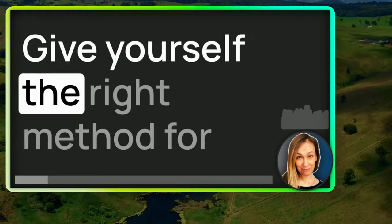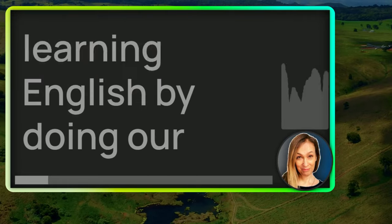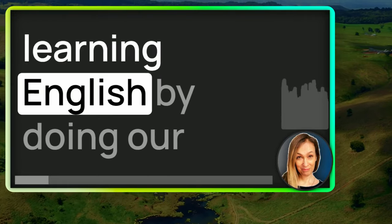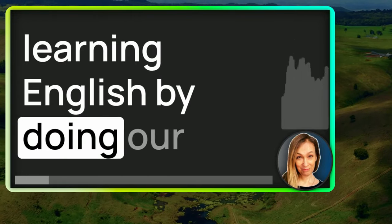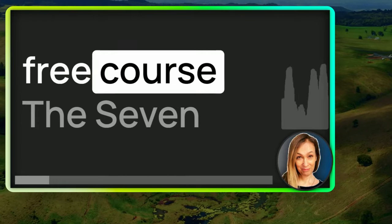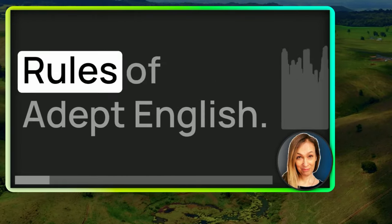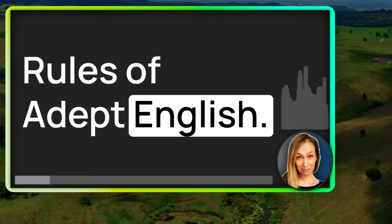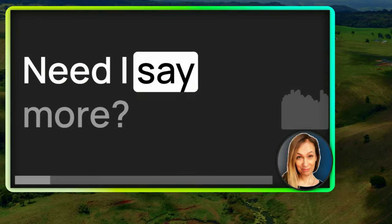Give yourself the right method for learning English by doing our free course, The Seven Rules of Adept English. Need I say more?